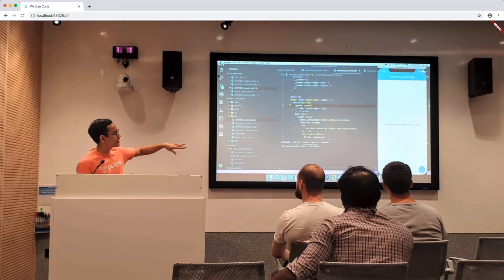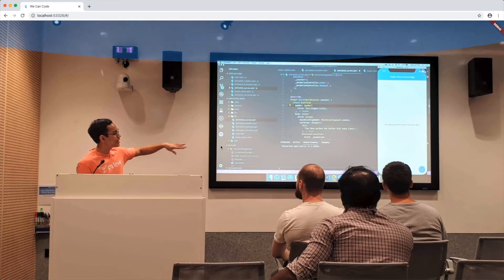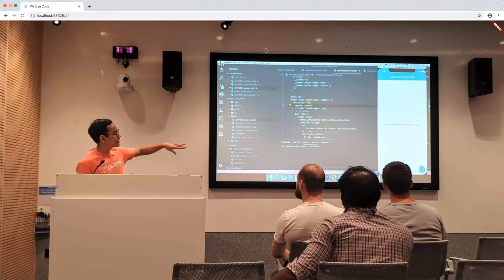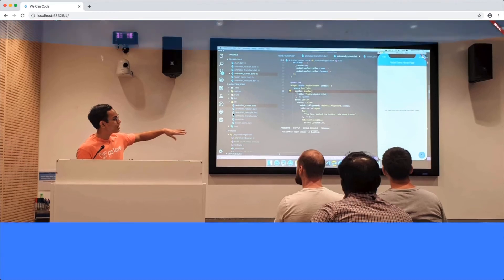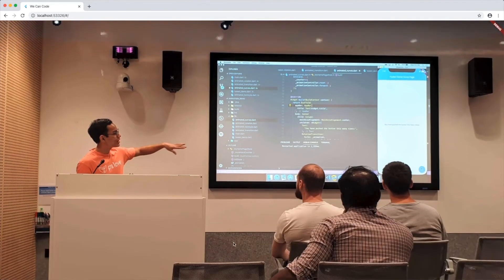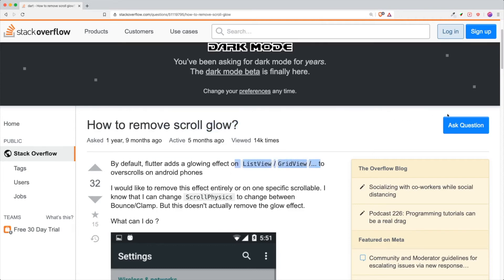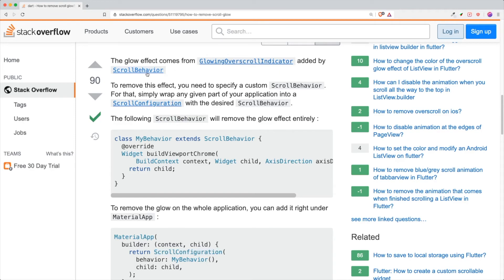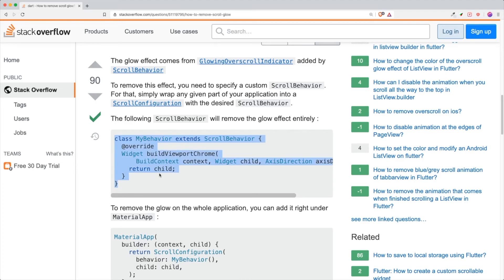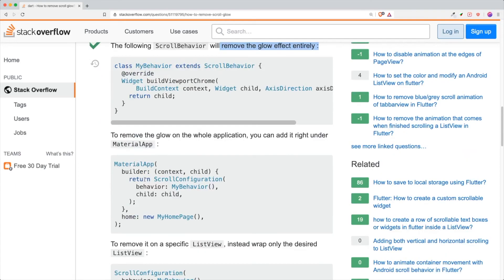Now, one thing that I don't like is this scroll glow because if a user uses the mouse to scroll the app, you could see that this scroll glow looks a bit ugly. So how do we remove that? So there is a Stack Overflow that has the answer to this: how to remove scroll glow in the scrollable widgets. So what this means is that the default scroll behavior has this glowing over scroll indicator. So what we need to do is to create our own scroll behavior that just returns us an empty scroll behavior. This will remove the glow effect entirely.